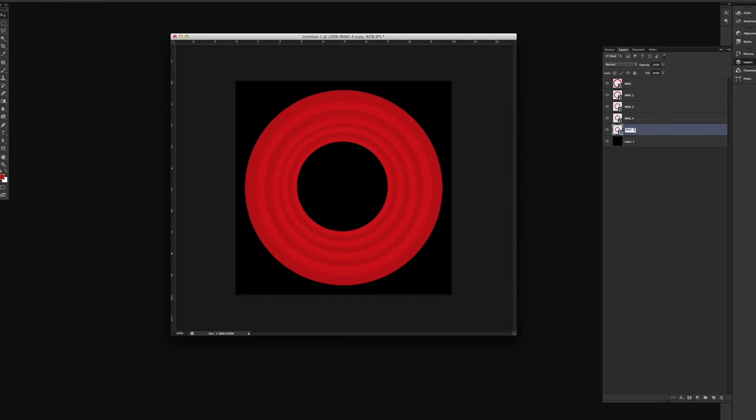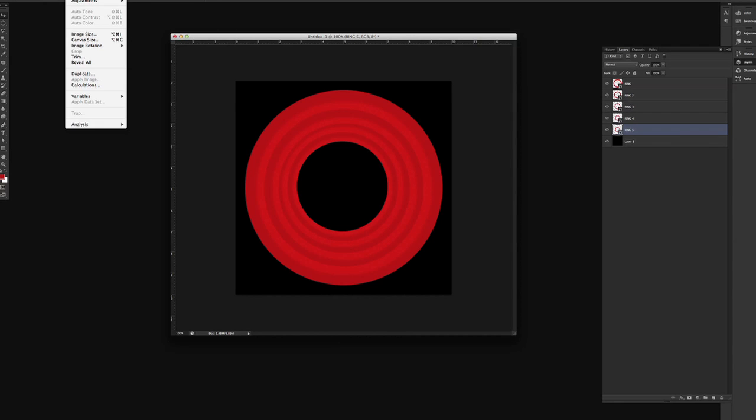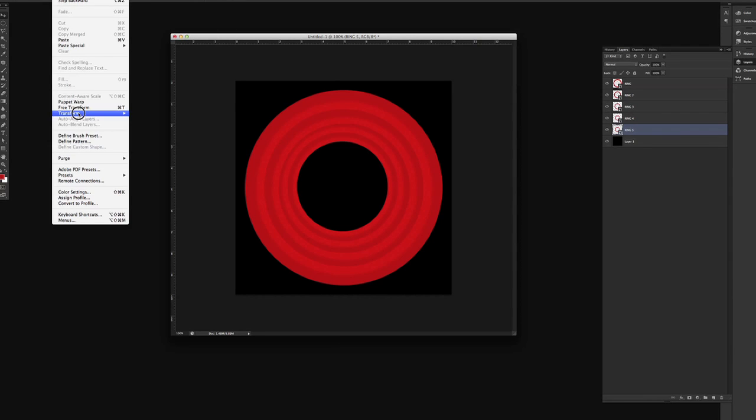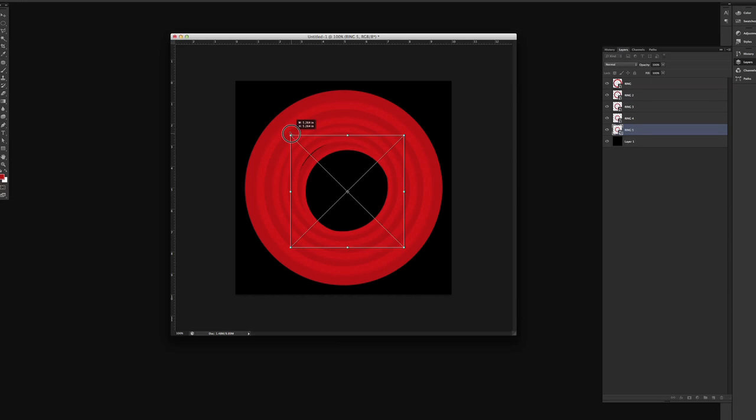So we'll make that ring 5. And we will do the same thing by going to edit, transform, scale, bring that down.